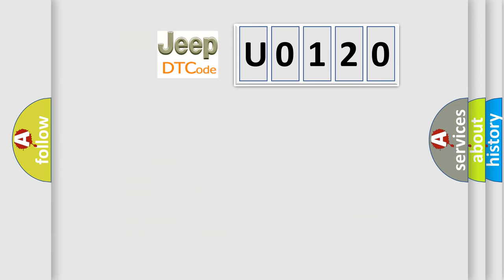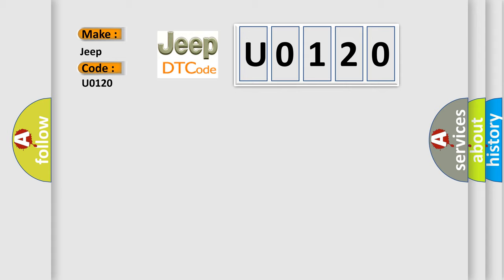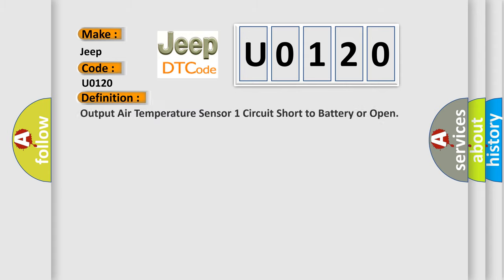So, what does the diagnostic trouble code U0120 interpret specifically for Jeep car manufacturers? The basic definition is: Output air temperature sensor one circuit short to battery or open.